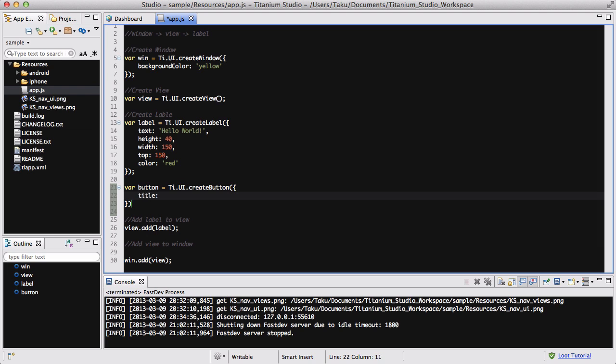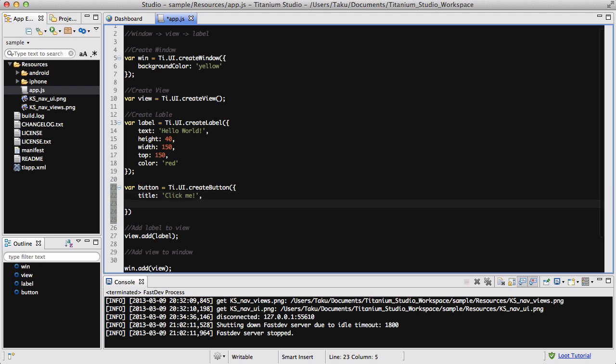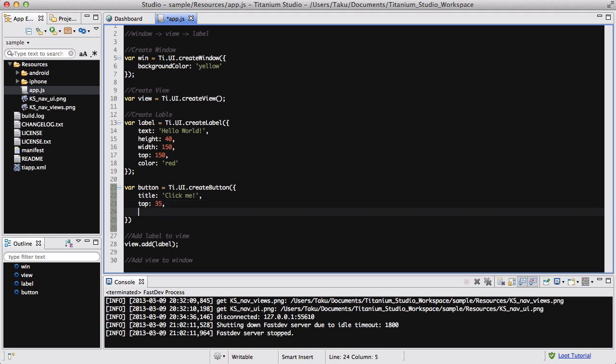The title is going to be basically the text that you want to be displayed inside your button, so like click me. And we want to set the button's height to be, let's say 35, and the width to be 100. I'm kind of guessing here,